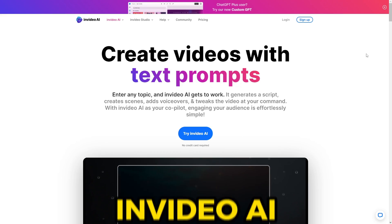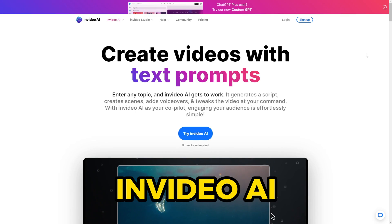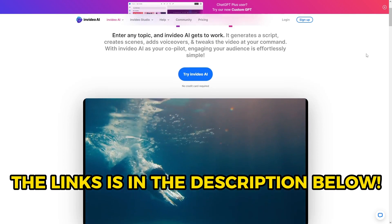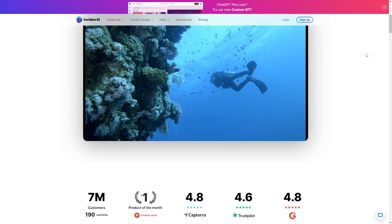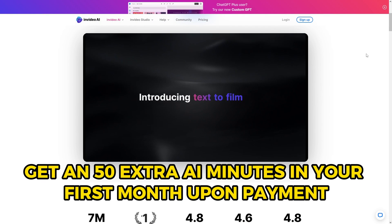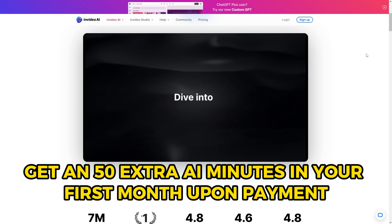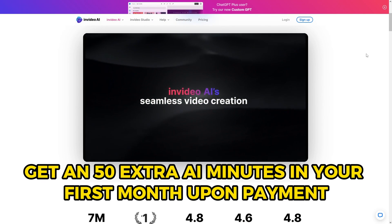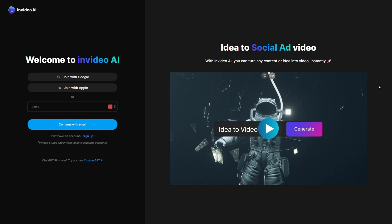First things first, it's time to reveal the AI video tool we've been discussing so far: InVideo AI. I've dropped the link in the description for your convenience, and if you use that, not only do you help support the channel, you also get 50 extra AI minutes in your first month upon payment. Once there, set up your free account — you can sign up using Google or your email, it's that simple.